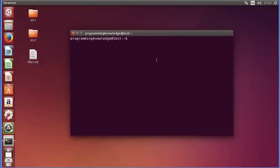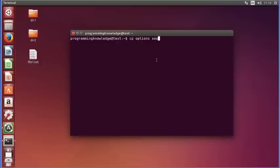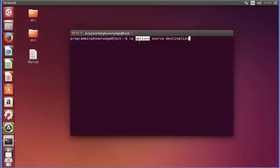Let's see what options we have for the cp command. The syntax is: cp, then options, then the source, then the destination. For example, options can be -i or -v or others. You give the name of your source and then the destination.